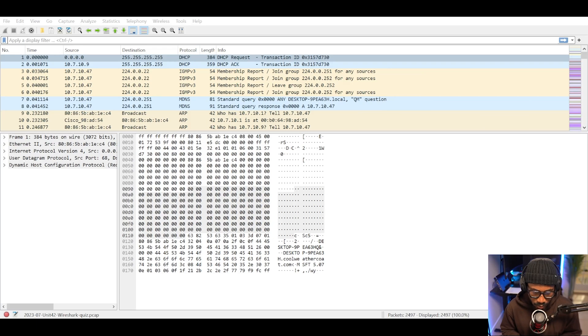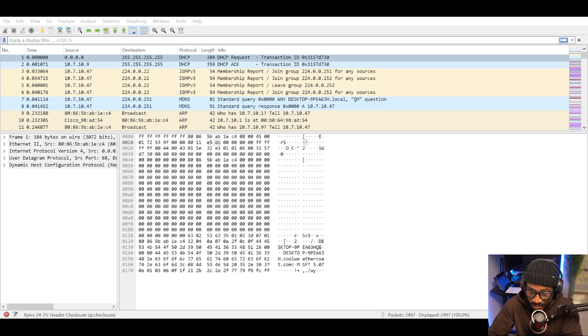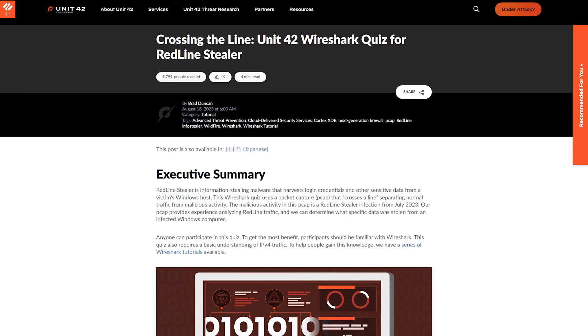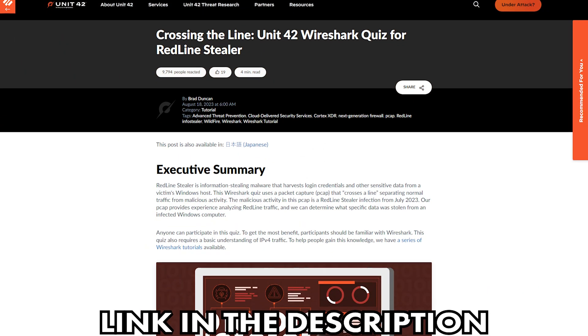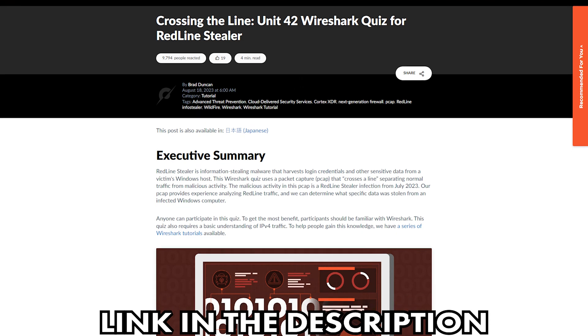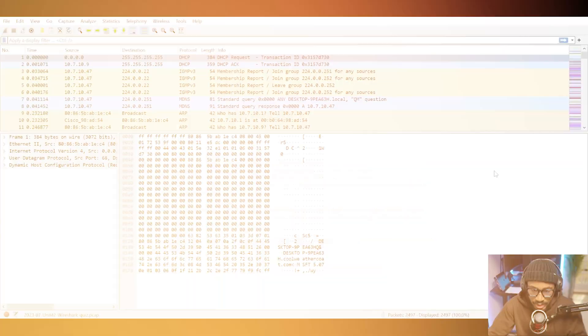With some history on the Redline Stealer, let's explore its operation through some network traffic analysis. Here we are within Wireshark, taking a look at some traffic that captured some activity from the Redline Stealer malware. This packet capture was freely provided by Brad Duncan of Unit 42, and I'll leave a link to the GitHub page hosting this packet capture so you can download it and follow along in this analysis.